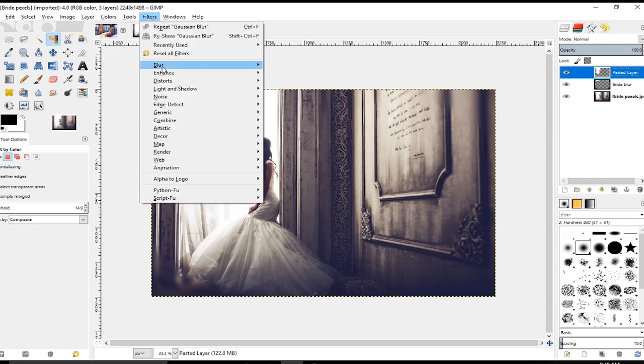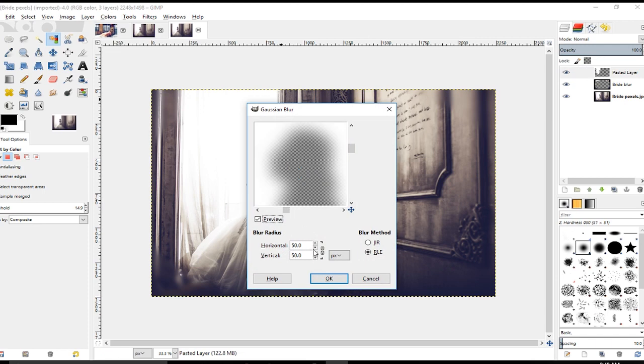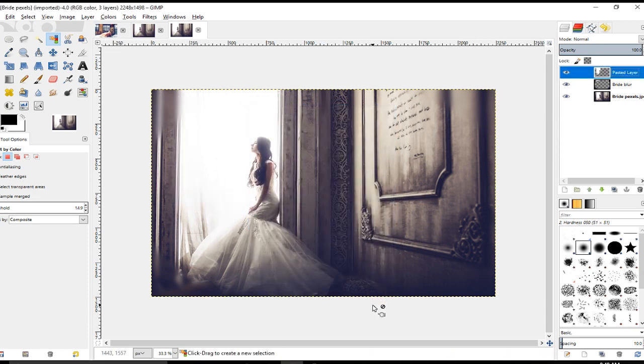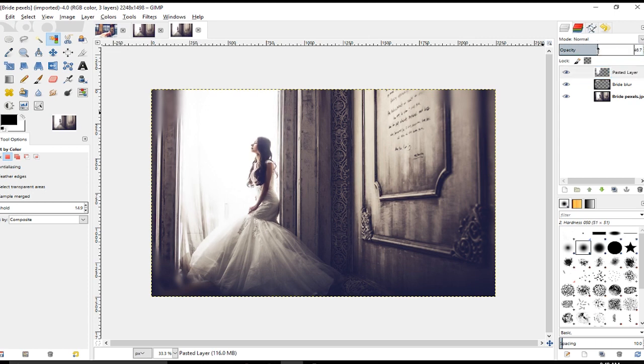So now I'm going to go to Filters > Blur > Gaussian Blur again. This time we can kind of crank the blur up a little bit more until we get the desired amount of blur that we want, and then click OK. Now you can see that it's given this a much more dreamy look. You can come over here to the layer and come up to the Opacity slider here. You can turn it down if you don't like the effect as much, or you could just crank it all the way up.